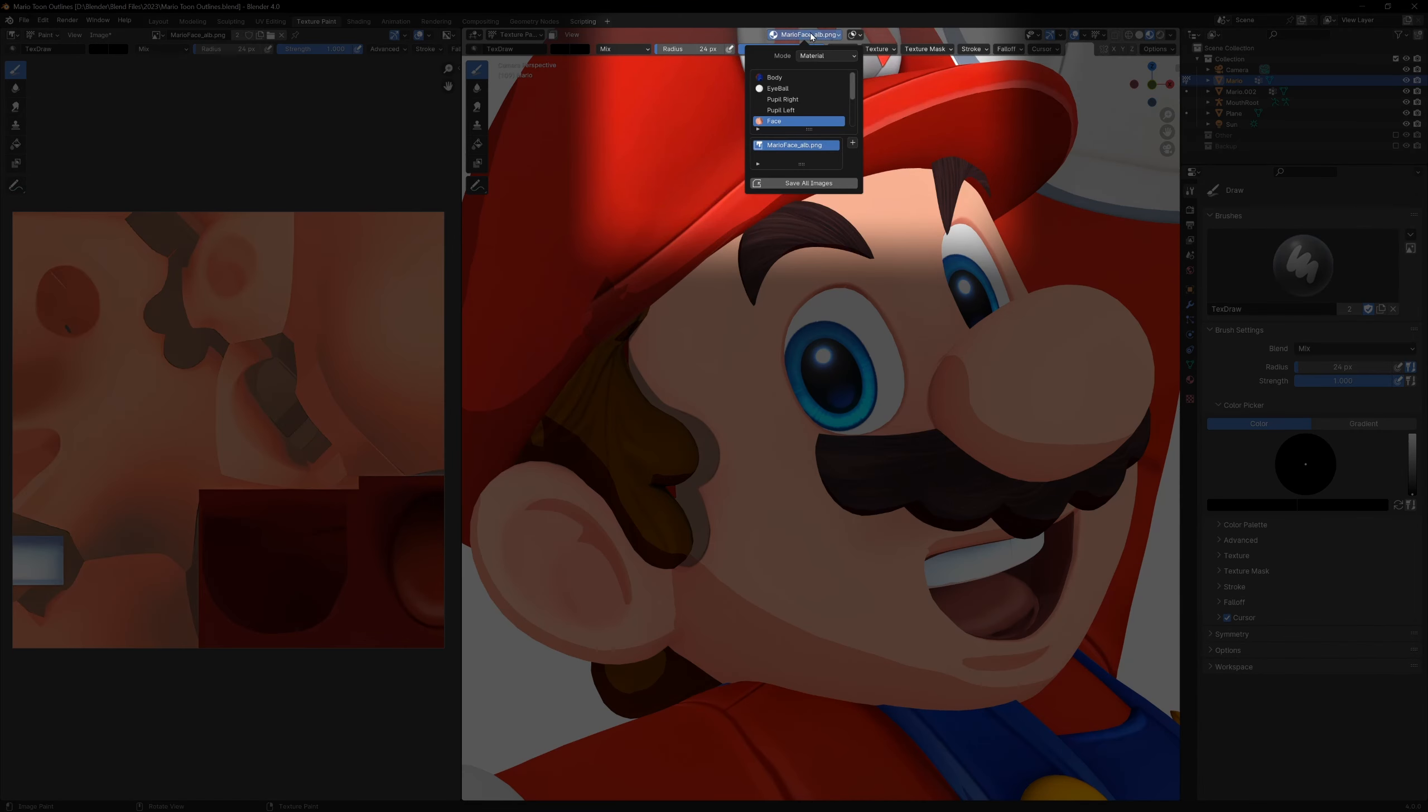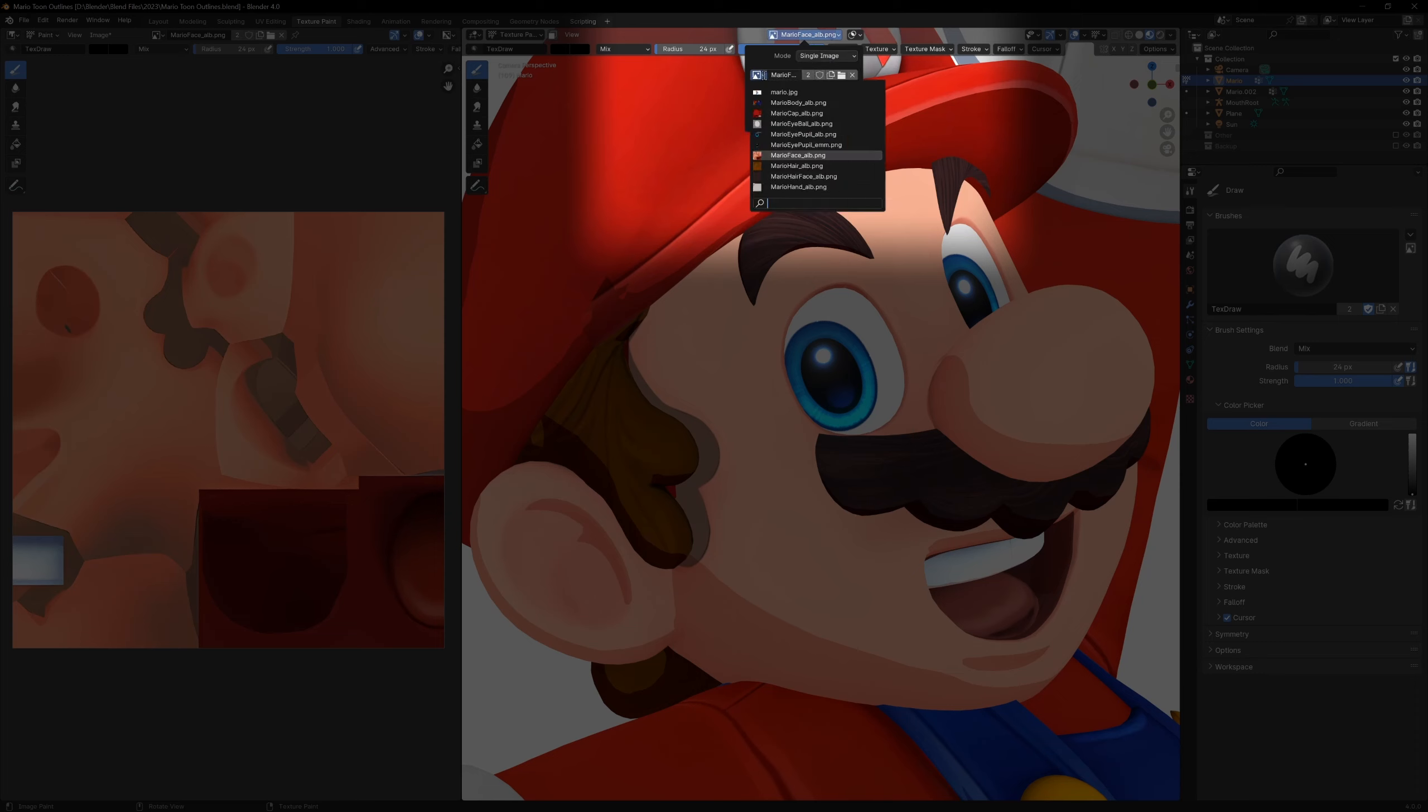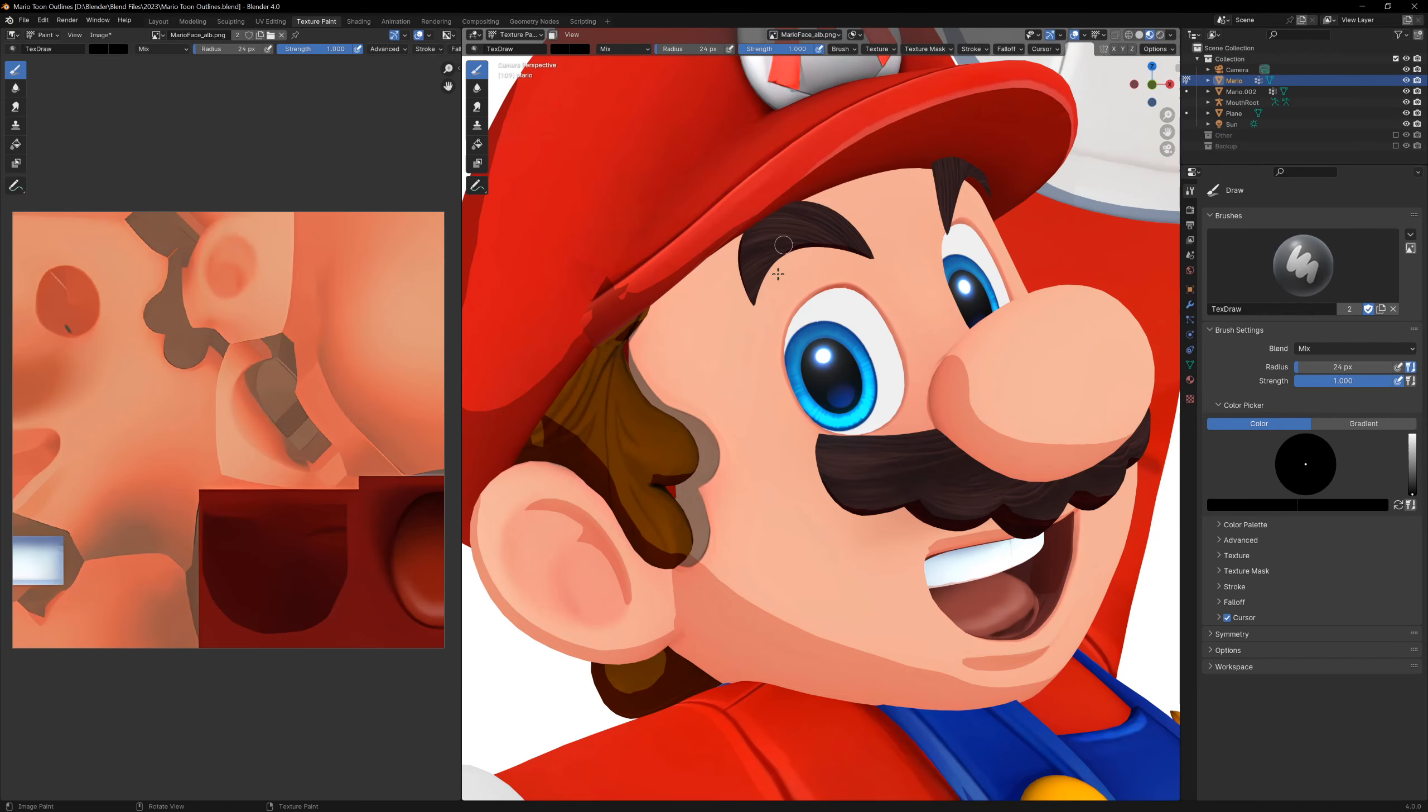We can switch over to the texture paint tab, and at the top of the window, find the texture slots button. Change it from material to single image, and if you have an existing image, select it from the dropdown menu, or you can create a new one. Now all we have to do is start painting on our model.